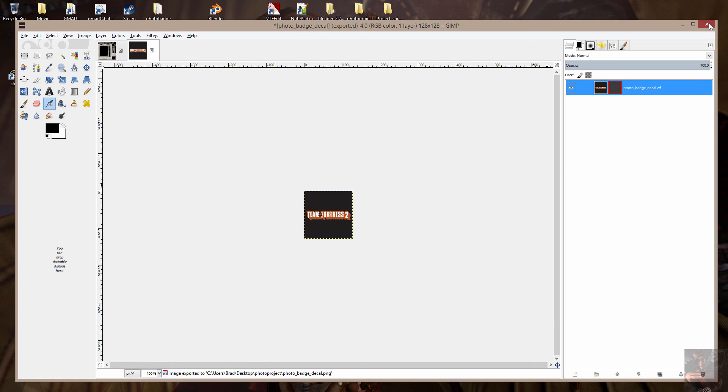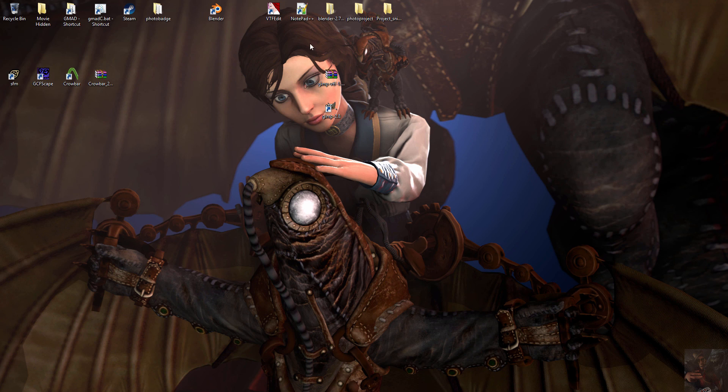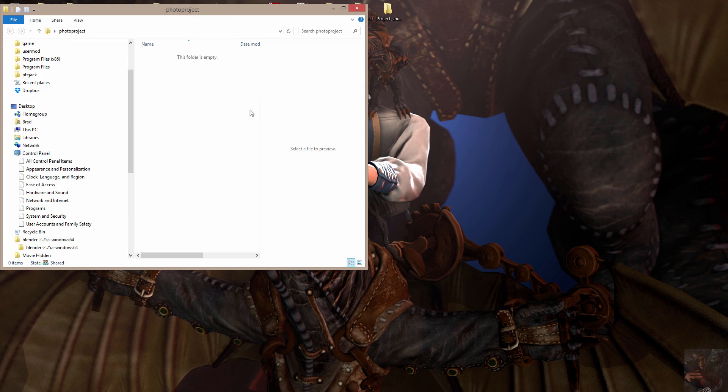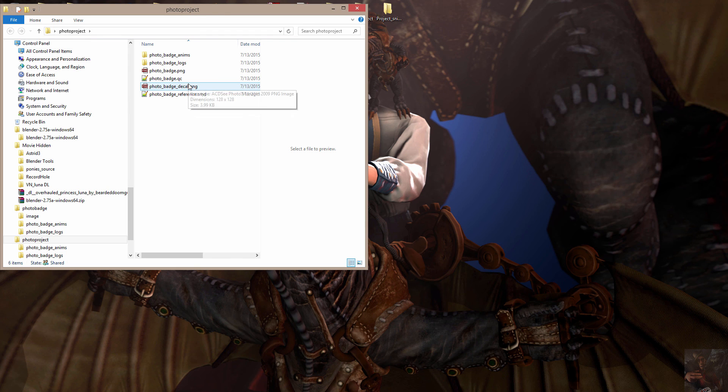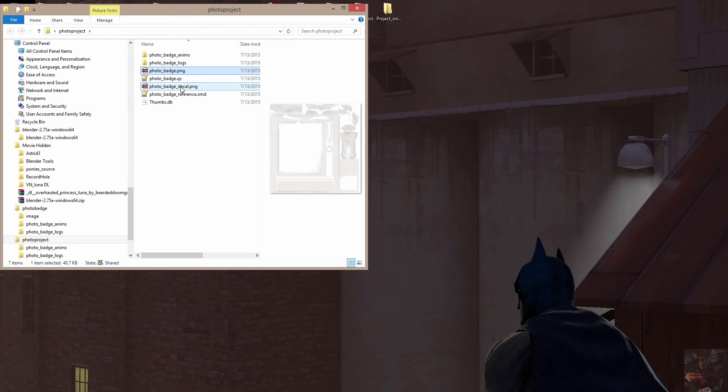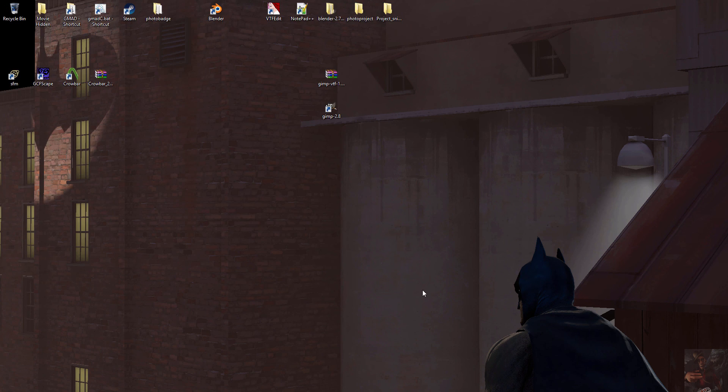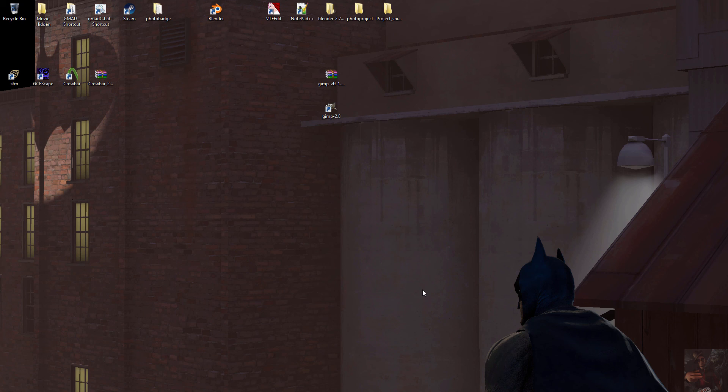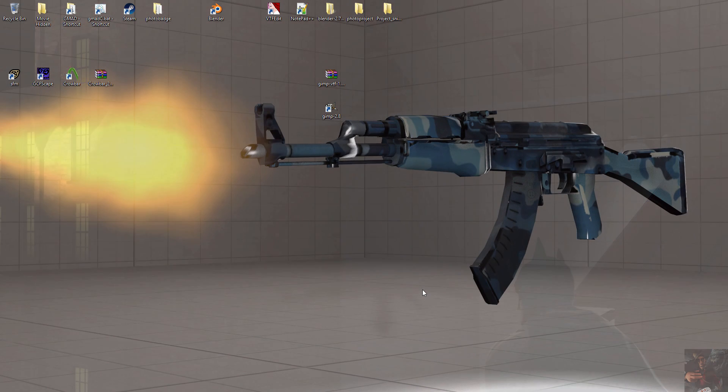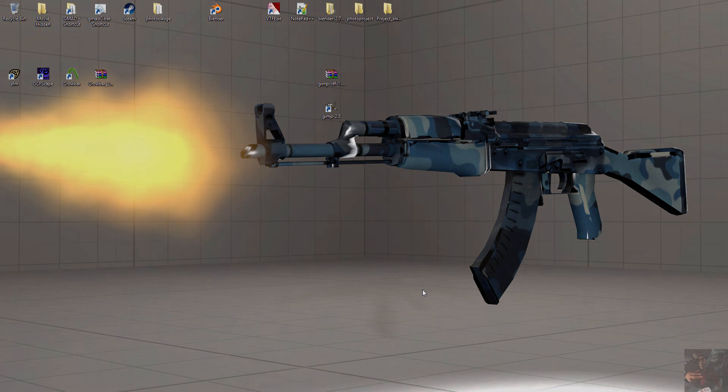So that now gives me, in my project folder, the two PNG files that I'm going to require for my particular project. And that's using GIMP to convert VTF files to an image format that's usable in Blender. With that, Private Jack out.